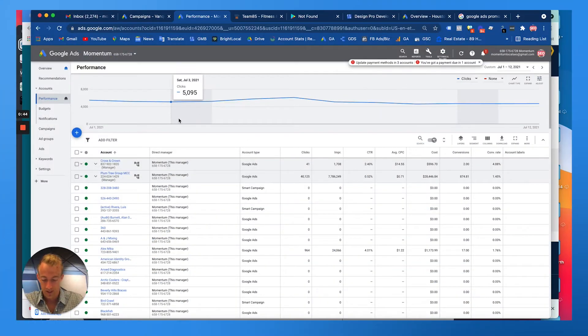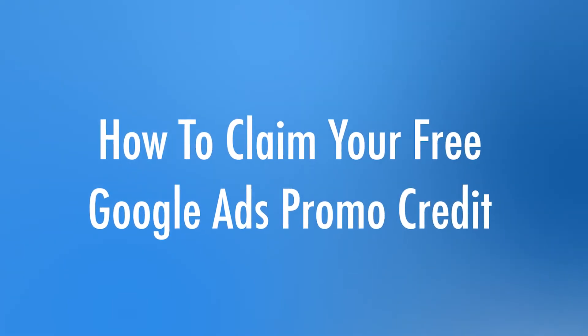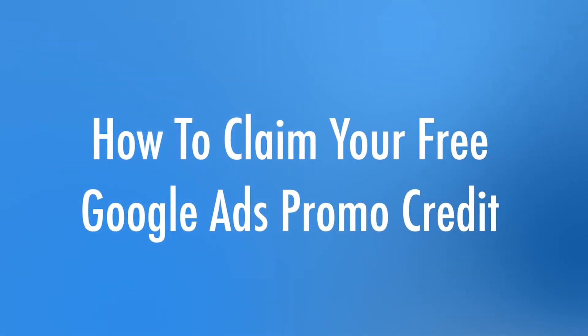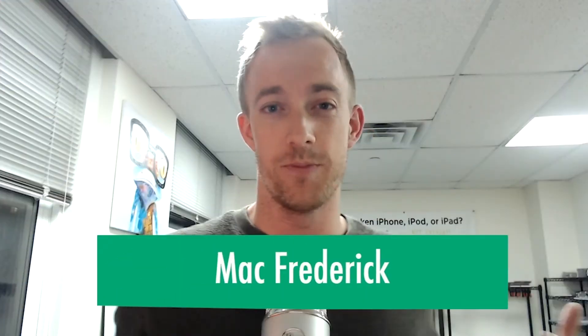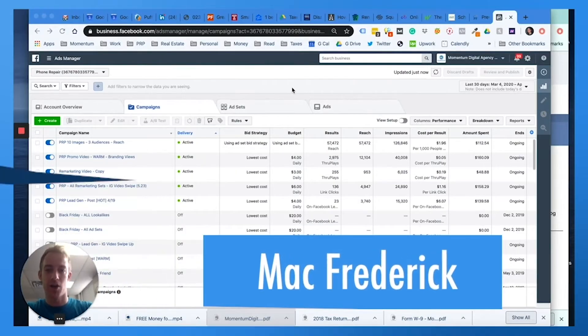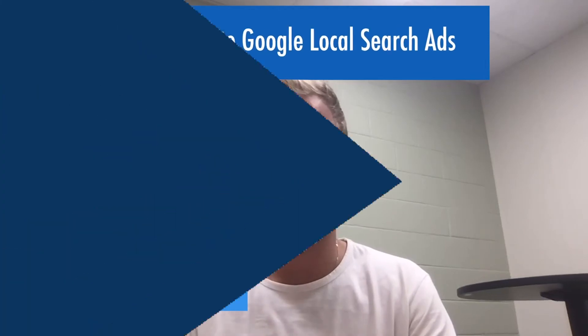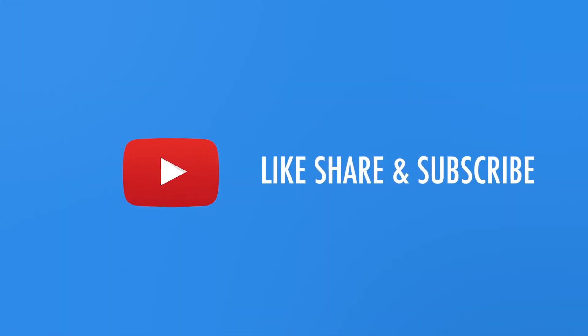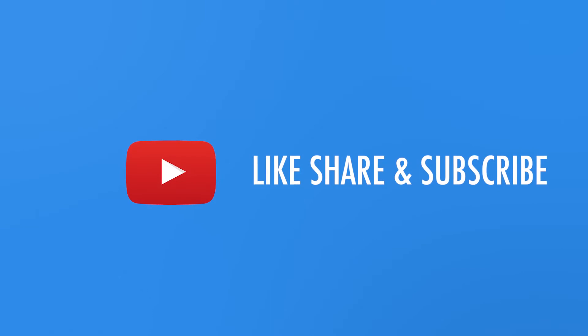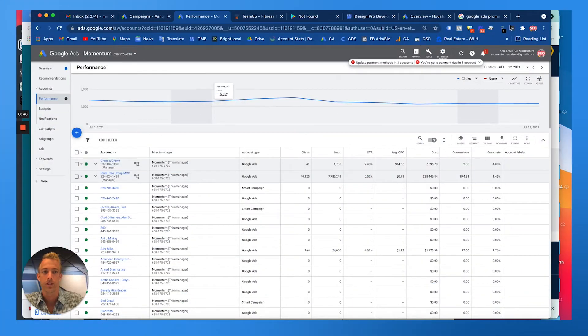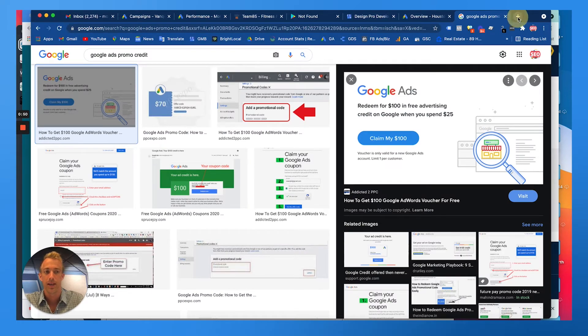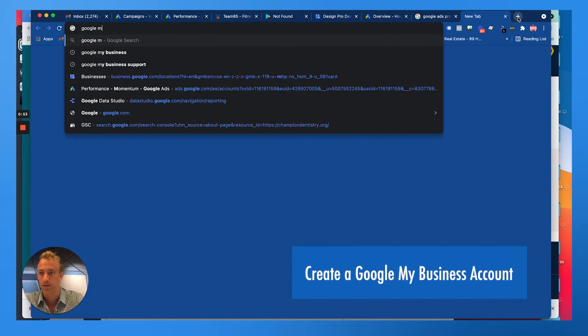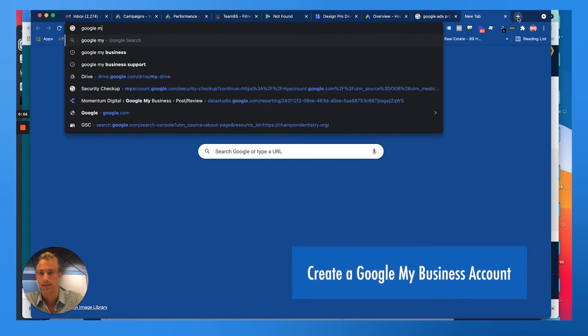First thing you're going to want to do is have a Google account. So if you set up a Google My Business account, which you can do by just going on Google typing in Google My Business, which would be the URL business.google.com.